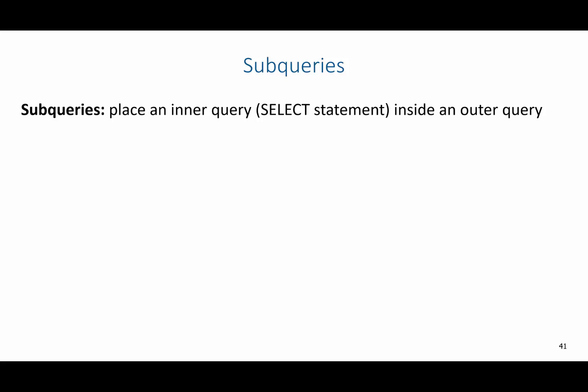In this video, we're going to go over subqueries as it relates to advanced SQL. Subqueries are basically inner queries embedded within outer queries.